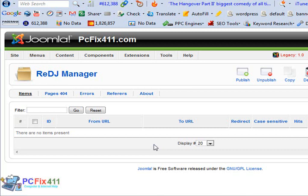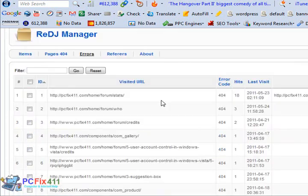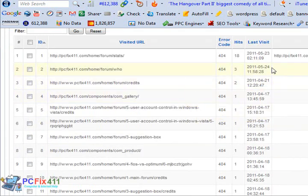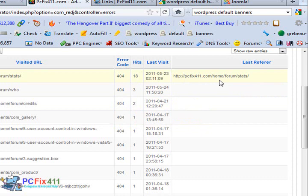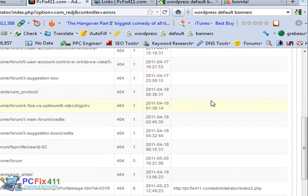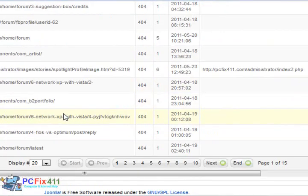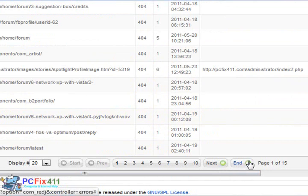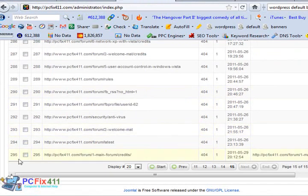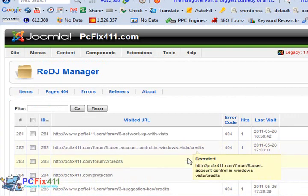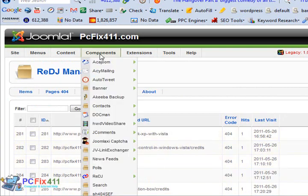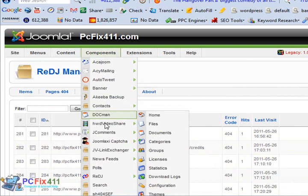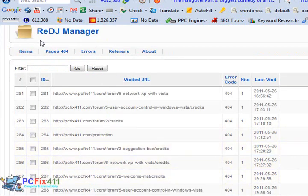We take a look here at the errors. It actually documents all the pages that were dead. So right here, pcfix411.com forum stats, that was a dead page. And we have quite a few pages that come up dead on the website. If we could scroll down to the end, this is about 295 pages. And I know that's from about the last two months or so.